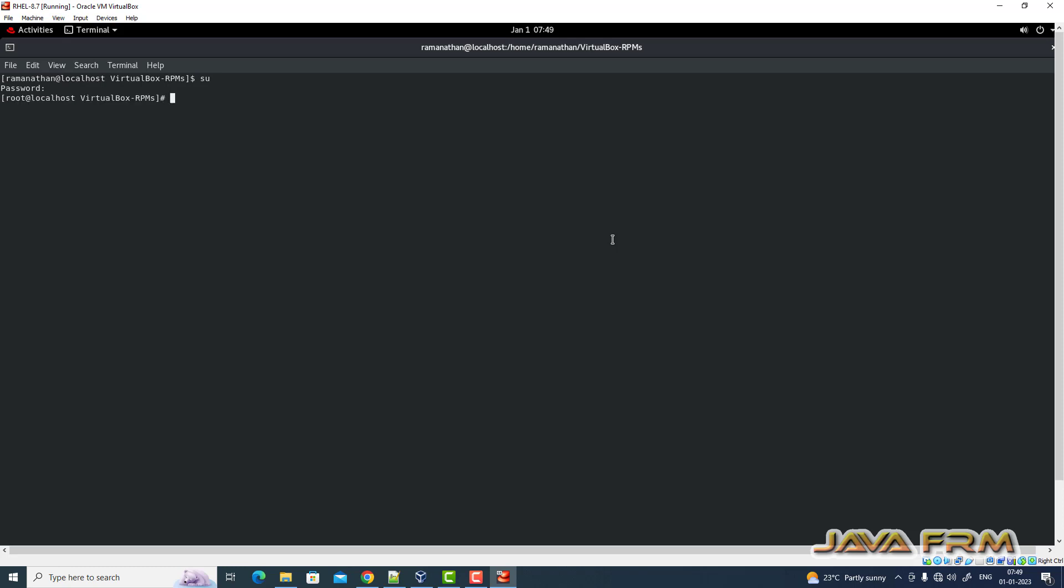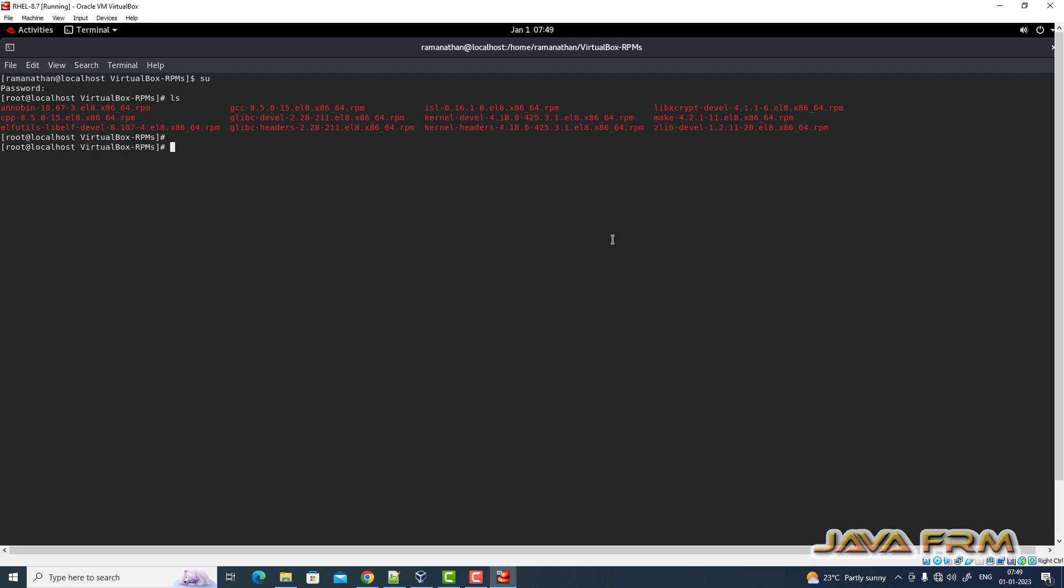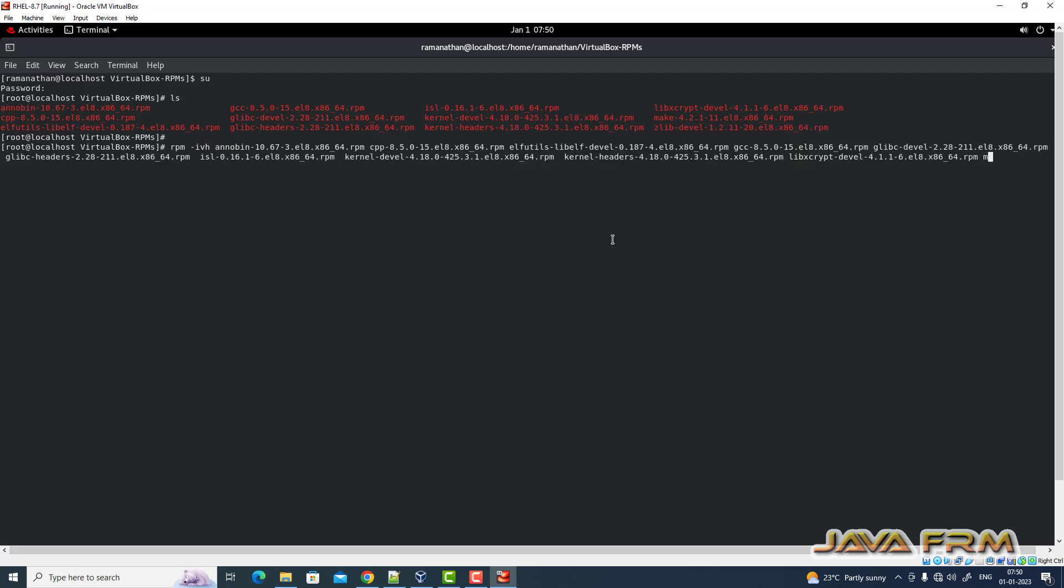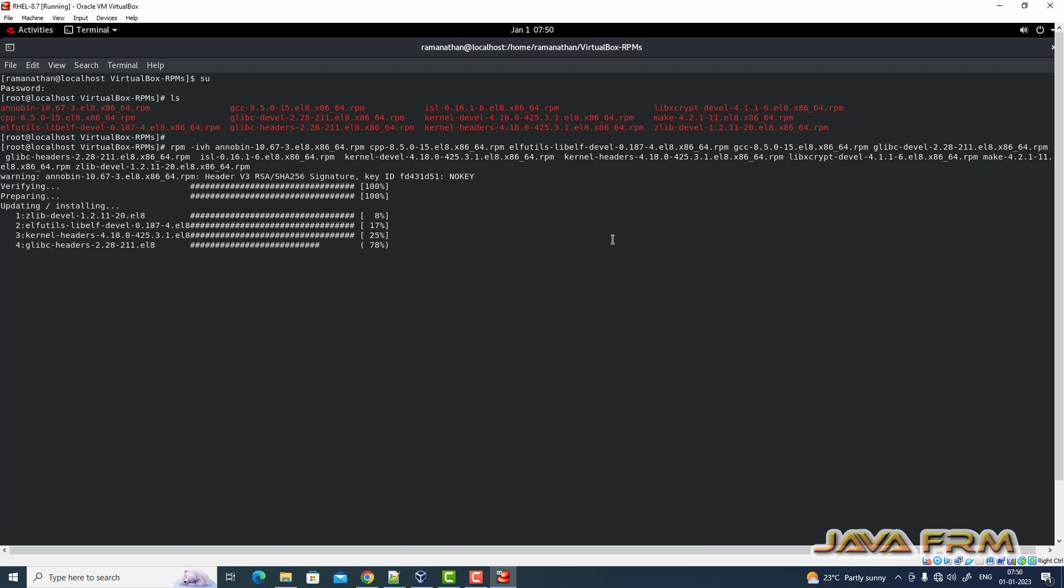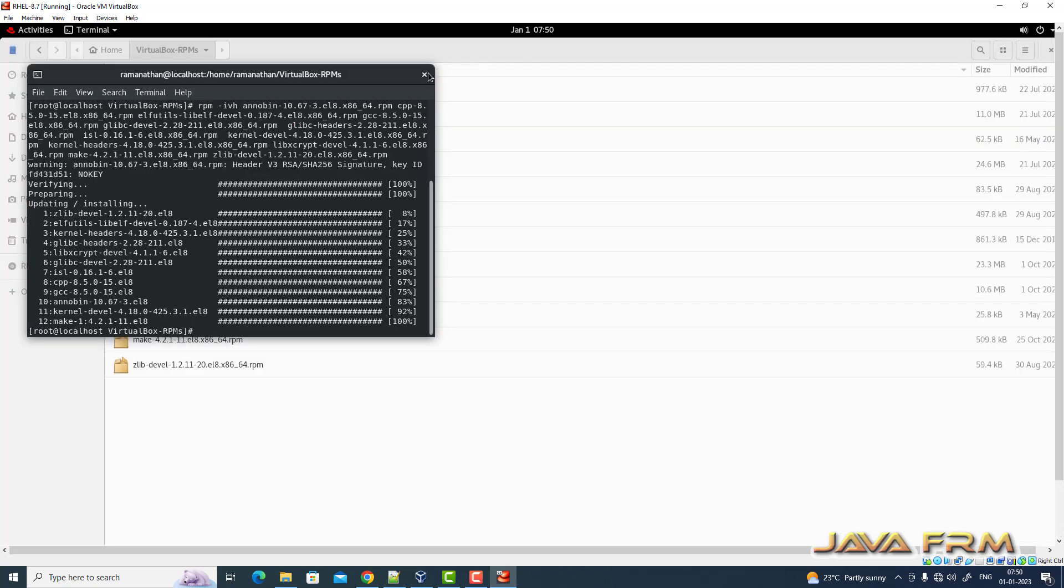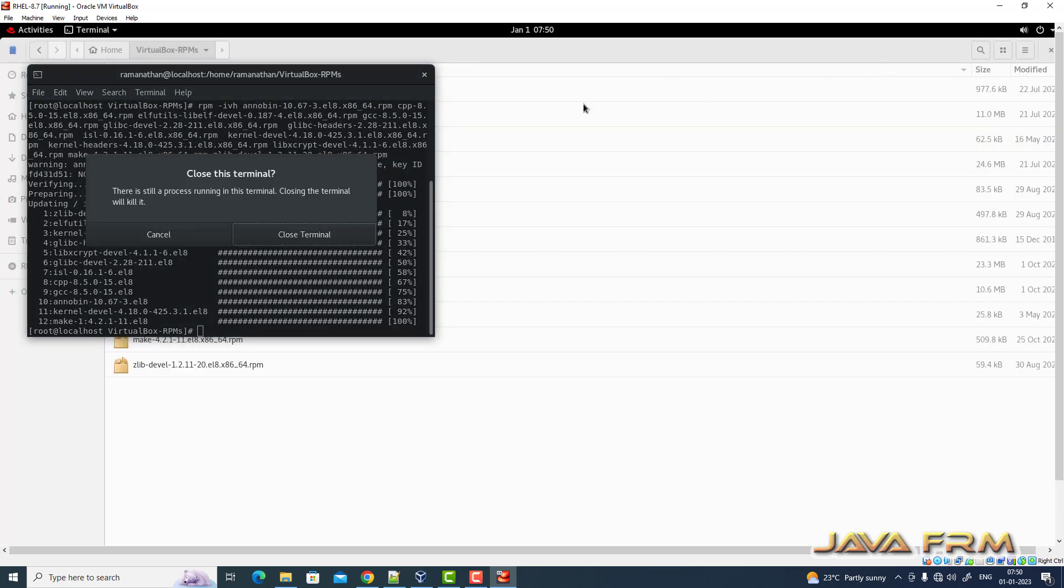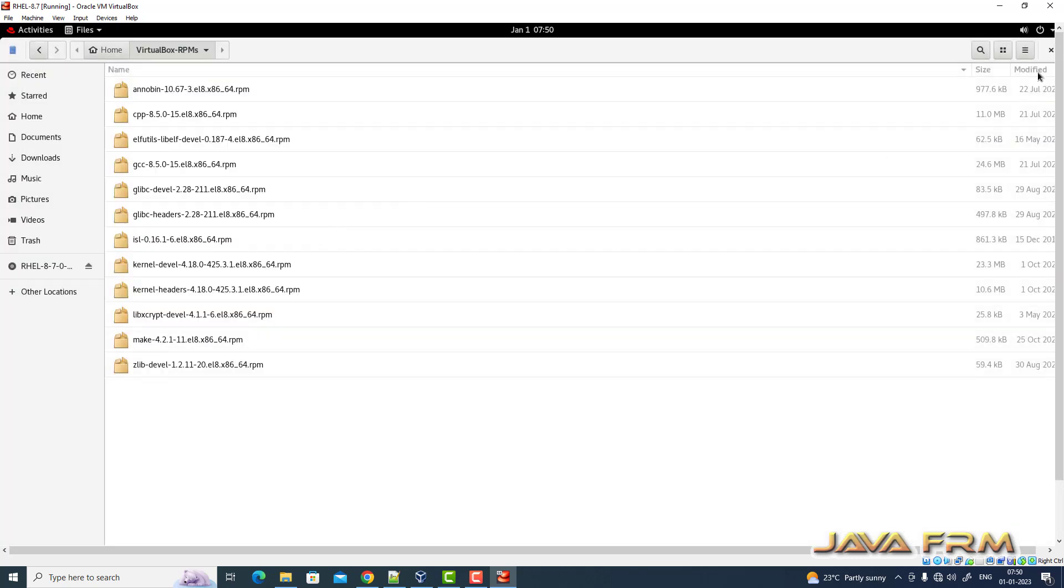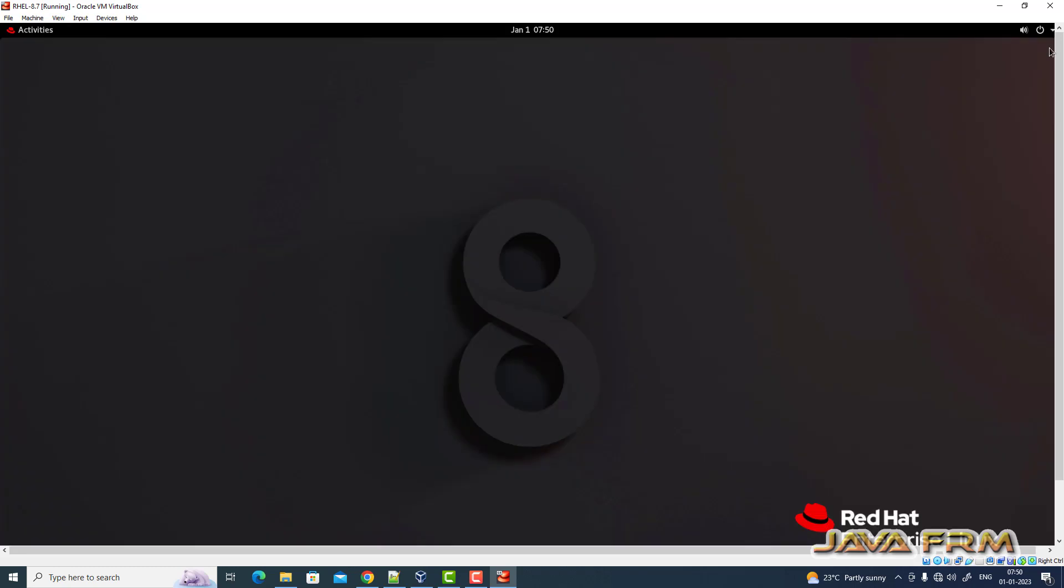All the RPMs are available in the DVD itself, no need to download from the internet. In single shot I am going to install. These are RPMs required by VirtualBox guest edition software. This is the RPMs, installation is completed.